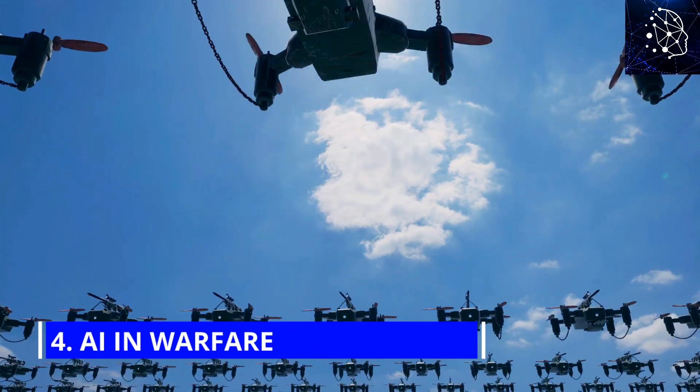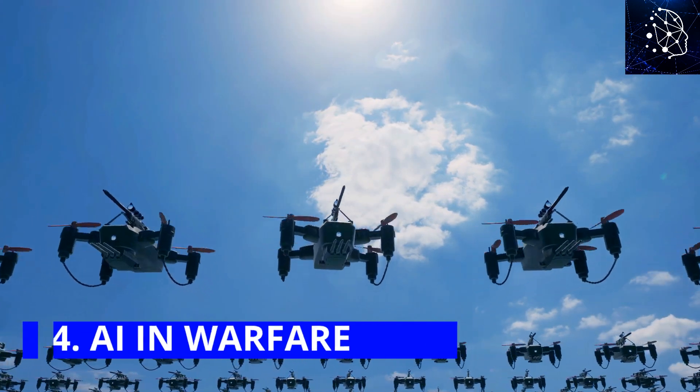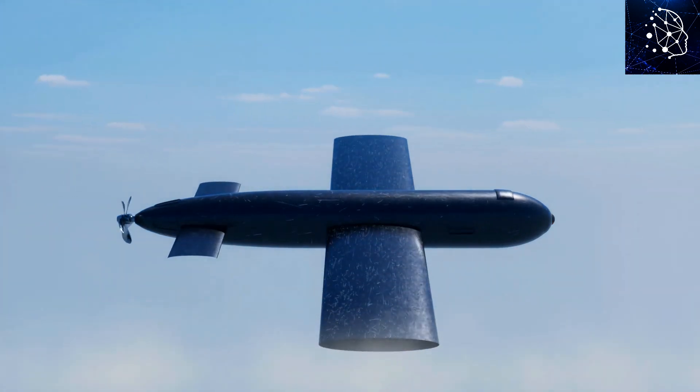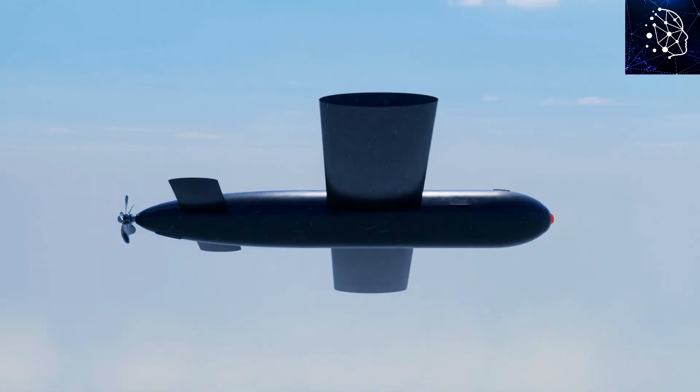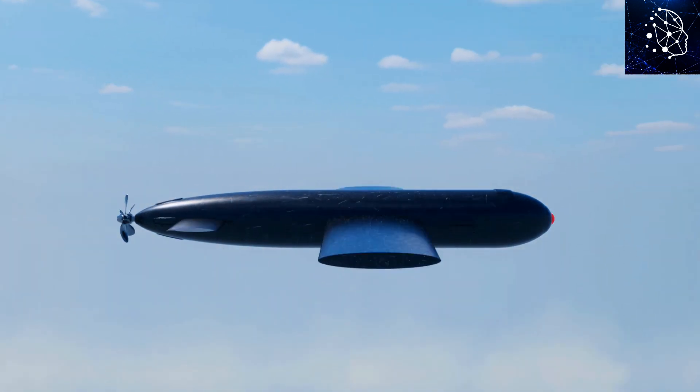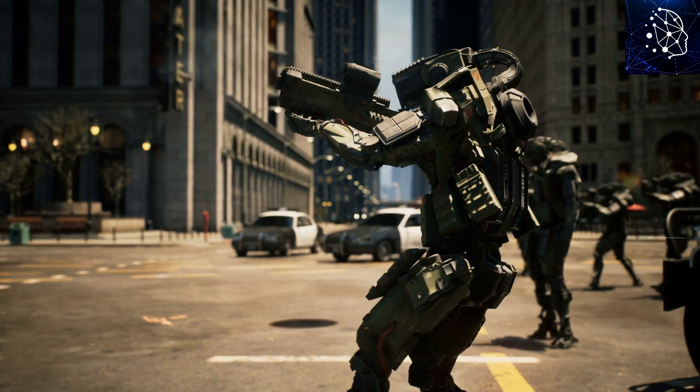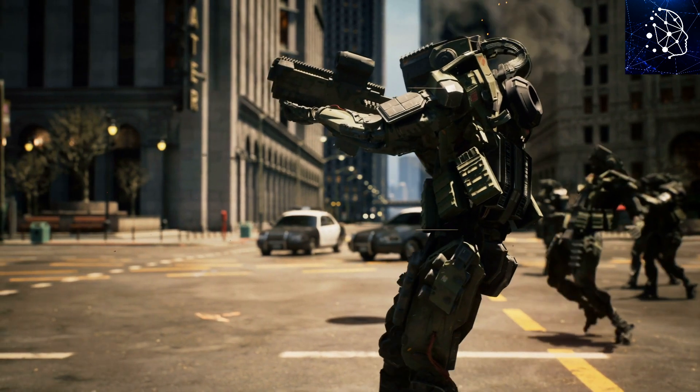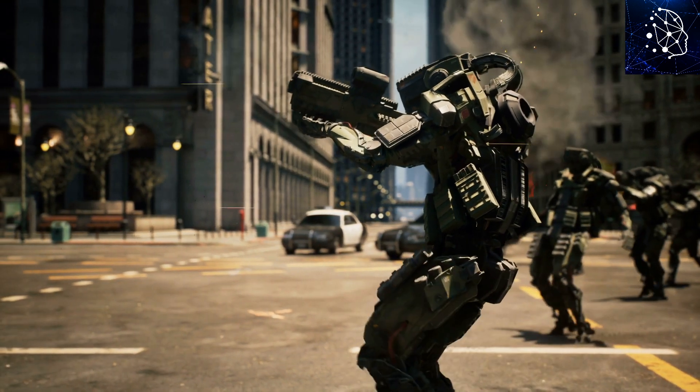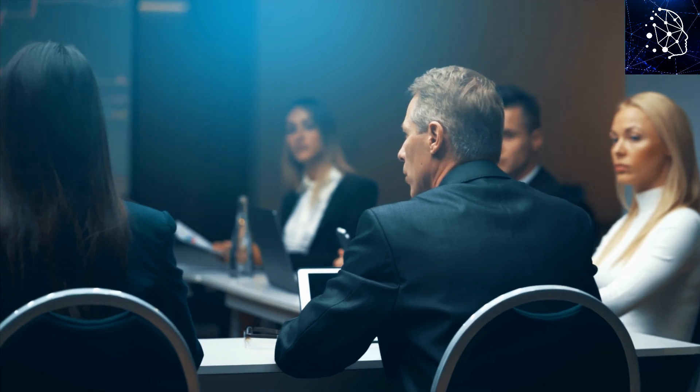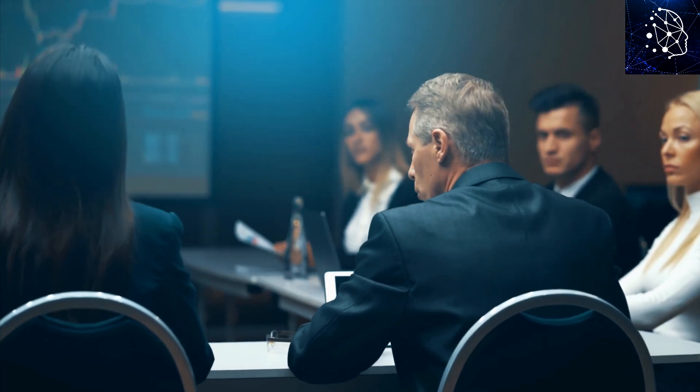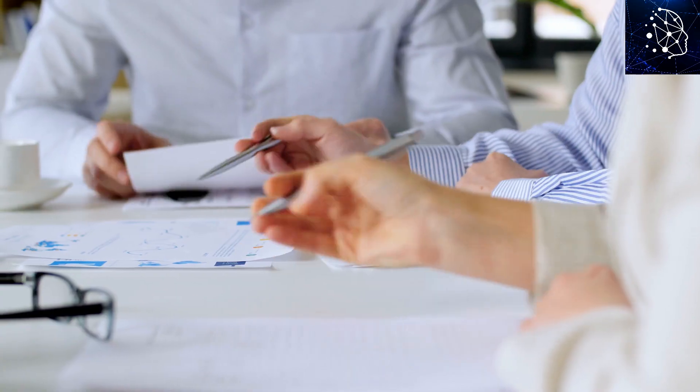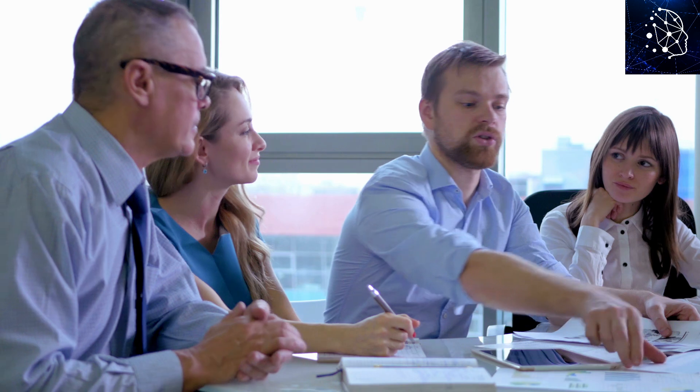Number 4: AI in Warfare. Last but not least, let's talk about AI's potential application in autonomous weapons. These systems, powered by AI, can locate and attack targets without human intervention. In 2016, over 30,000 individuals, including experts in AI and robotics, signed an open letter expressing their concerns about the development and use of autonomous weapons.